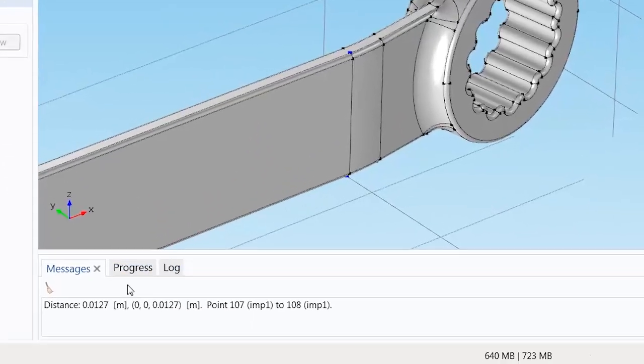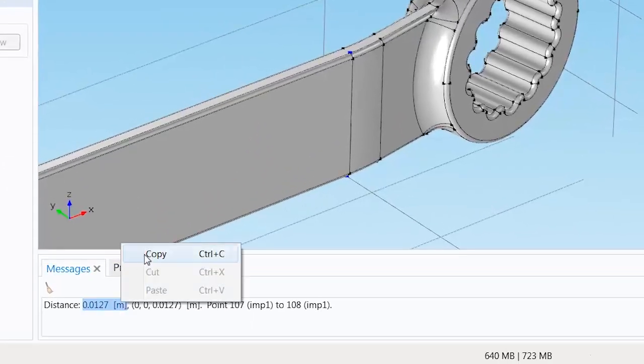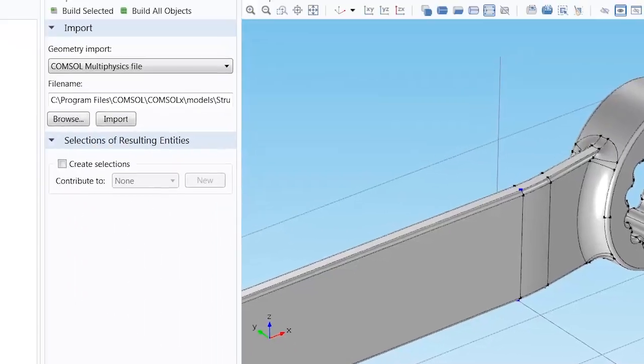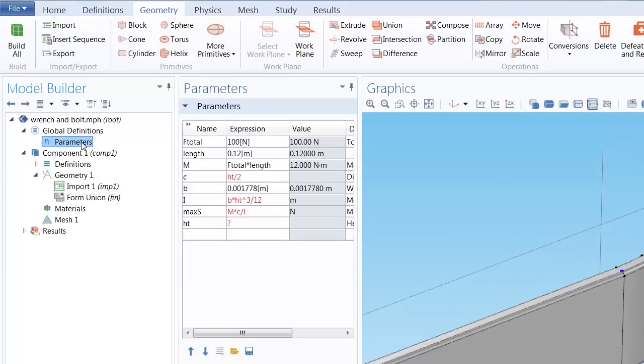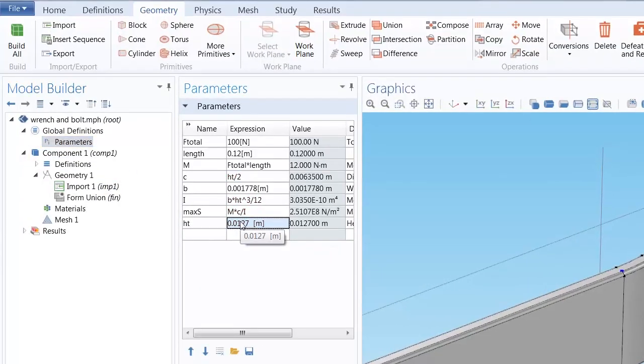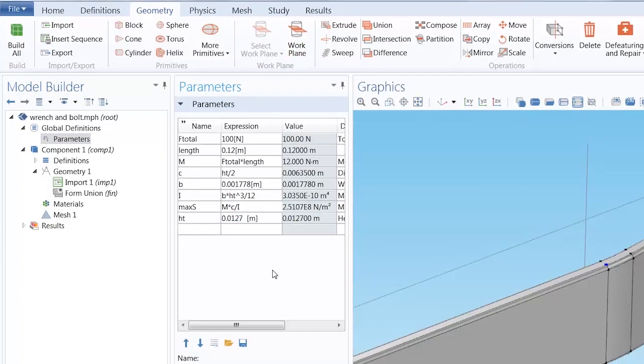Now you can copy and paste the computed distance into the parameters field. And with this final parameter, we see that the result of the maximum stress comes out to 251 MPa.